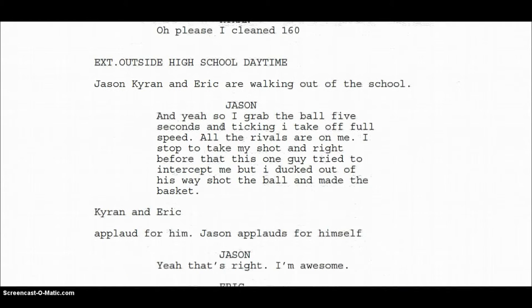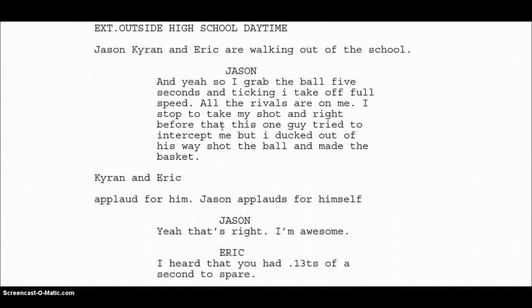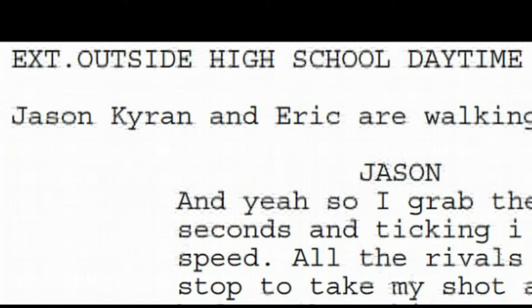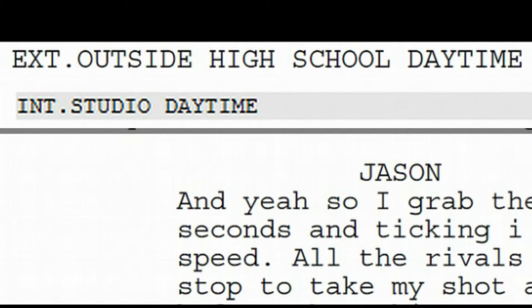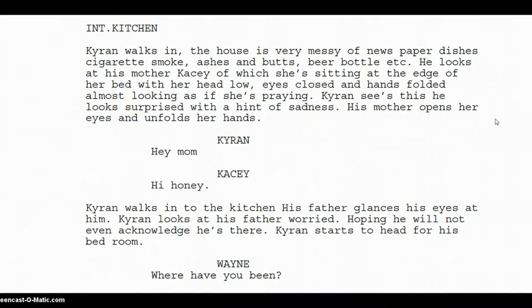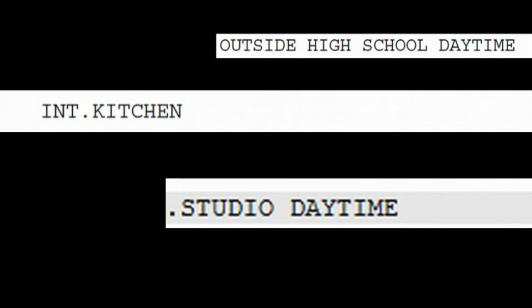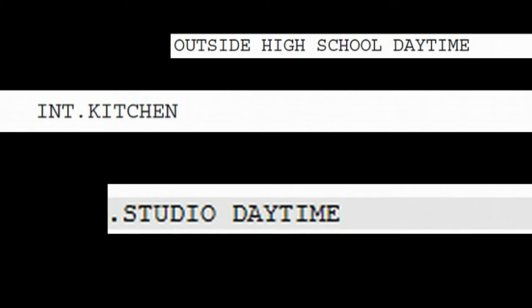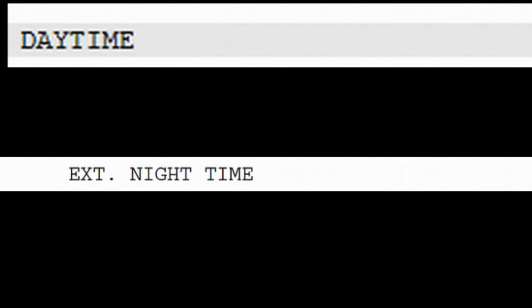First is your scene heading — you write down what the scene is. If it takes place indoors, you write INT for interior. If it takes place outdoors, write EXT. The entire scene heading is always capitalized — remember that. Thankfully, most screenwriting software does this automatically. Next, where does it take place? Such as a living room, a bedroom, a restaurant, etc. Next, when? Daytime, evening, and so on.